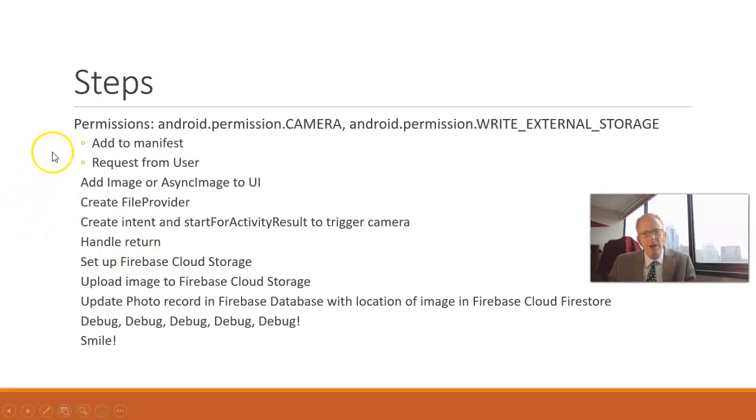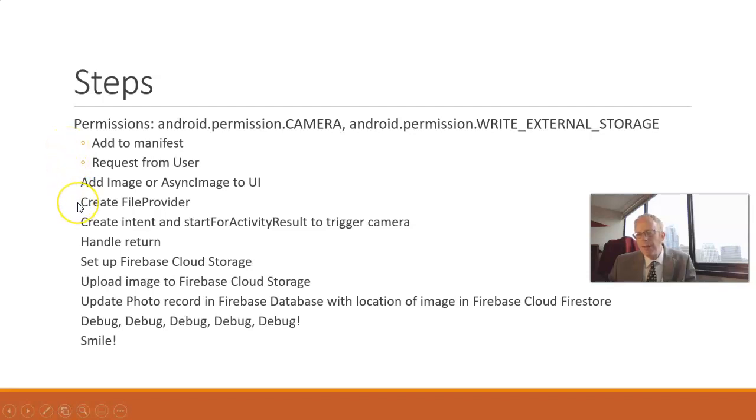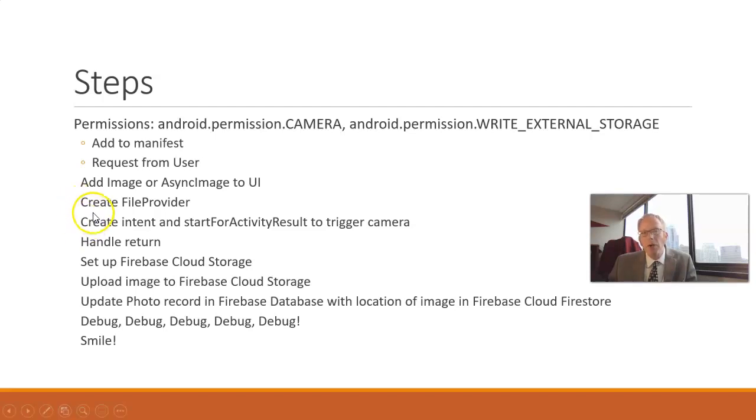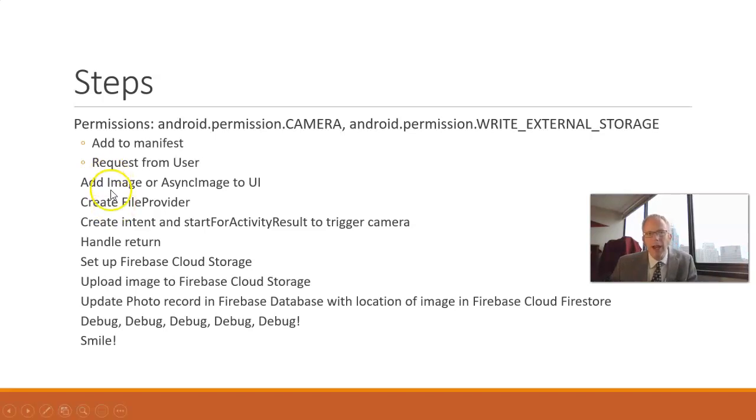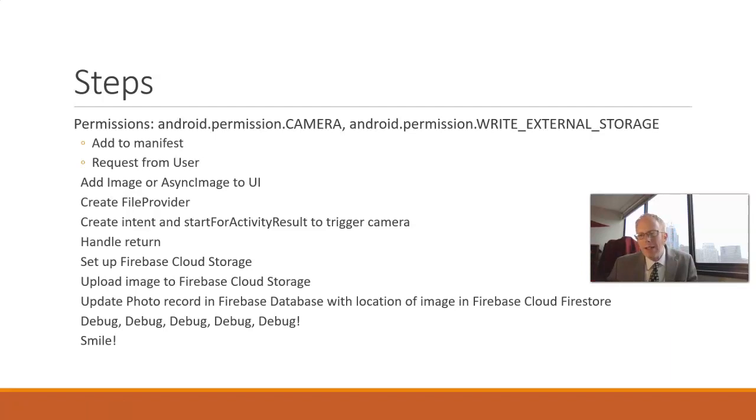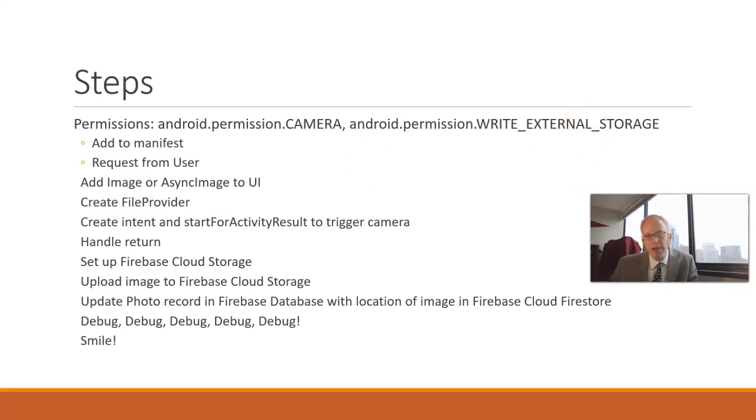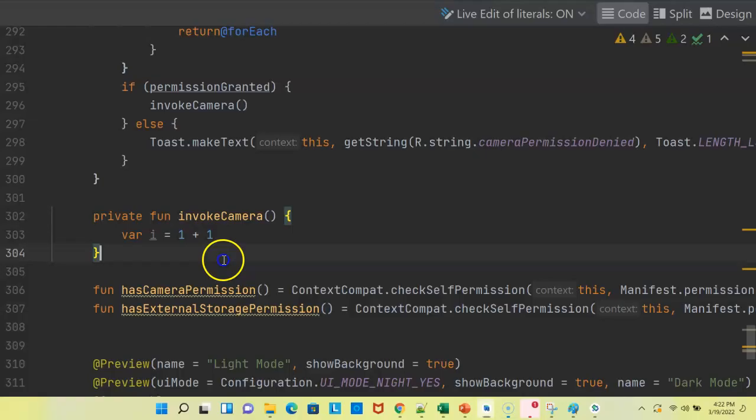I have a previous video where we talked about permissions and how to request those permissions. I also have a previous video where we set up a file provider. We will combine those concepts in this video, where we create an intent and a start for activity result to trigger the camera, and then we're going to handle the return result that we get from the camera, and we're going to use that image and display it in an async image, which is a composable that we'll see on our user interface. So, without further ado, let's jump right in.